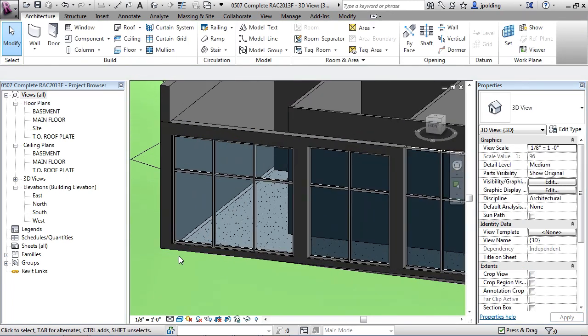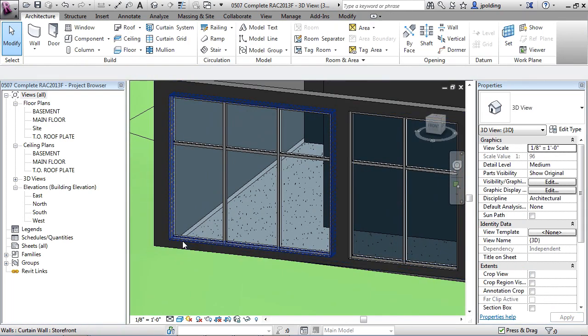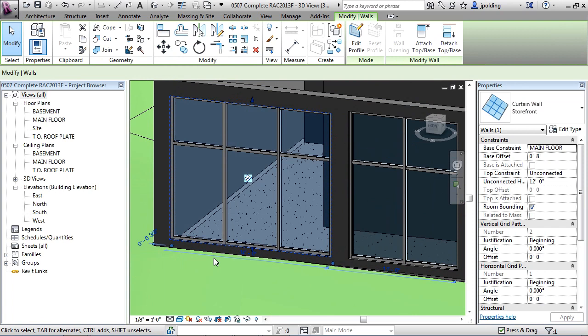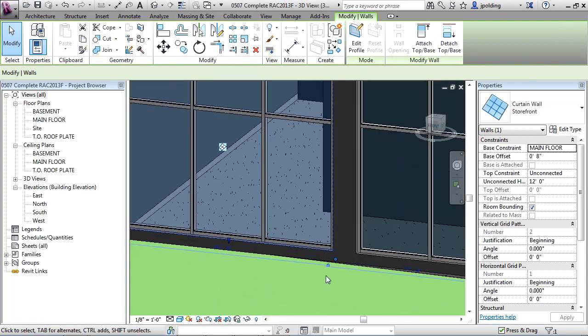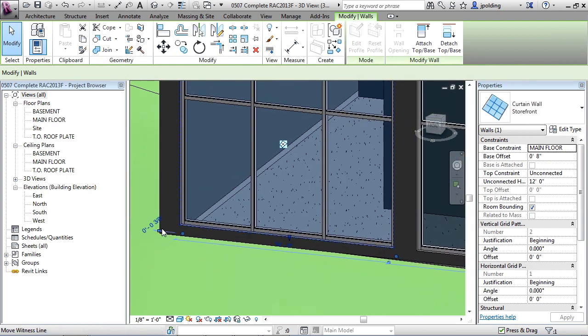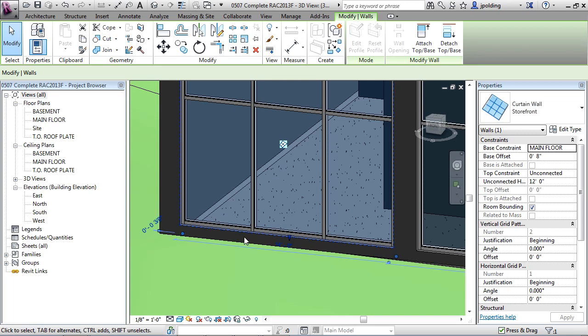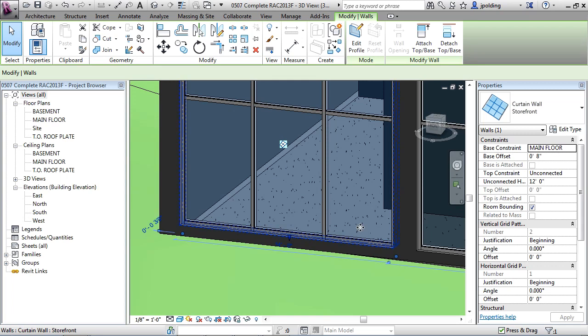What about the length? Well, if you click on one of these, you'll notice that it has two grips. They're at the bottom. They're actually at the level that the wall is associated with. And that's this right here, the base constraint. And that's that main floor.